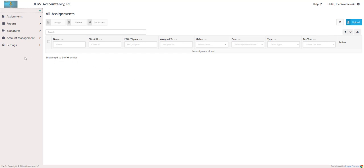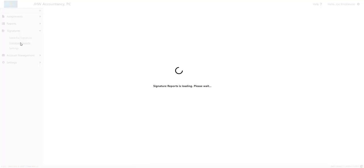From the Control Panel, select Signatures and Signature Reports to view Sent Documents.